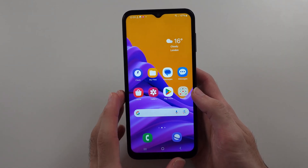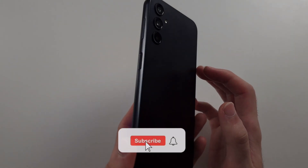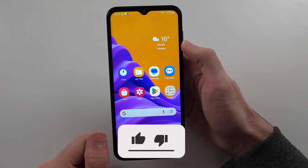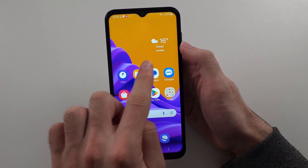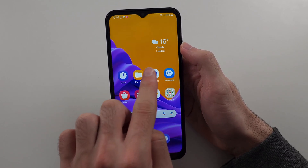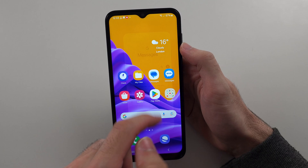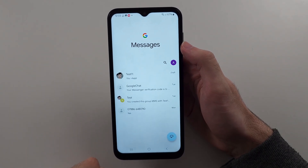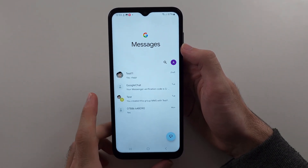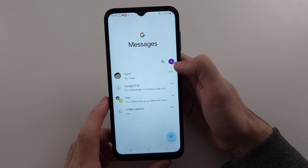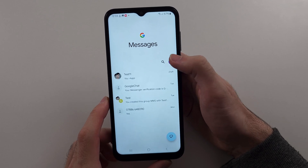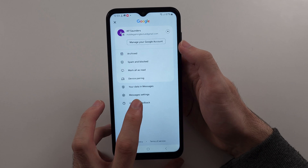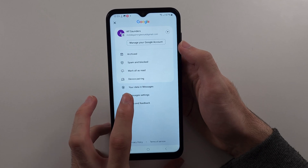If you aren't receiving picture messages in your Samsung A14, the first thing we can try is opening our messaging app. For me, it's Google Messages. I'll cover Samsung Messages in a second. Tap your profile picture at the top right hand side of the screen and then go into the Messages Settings option.